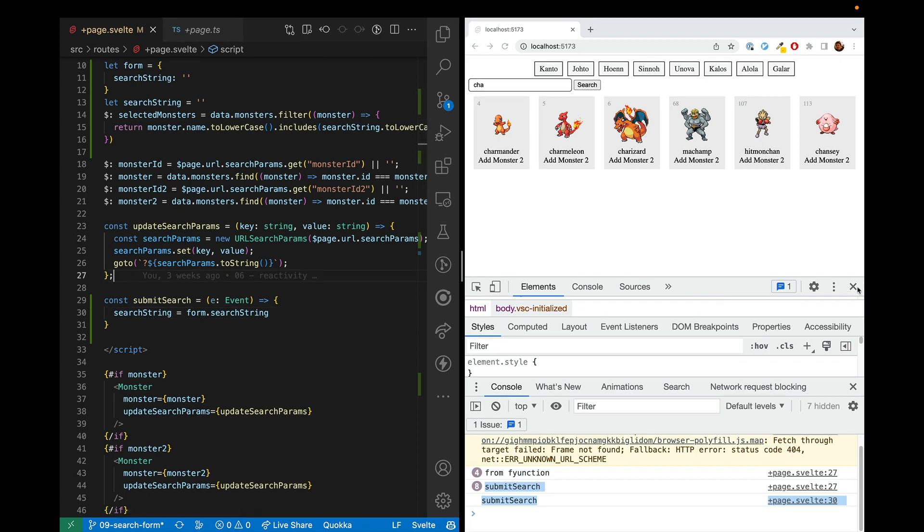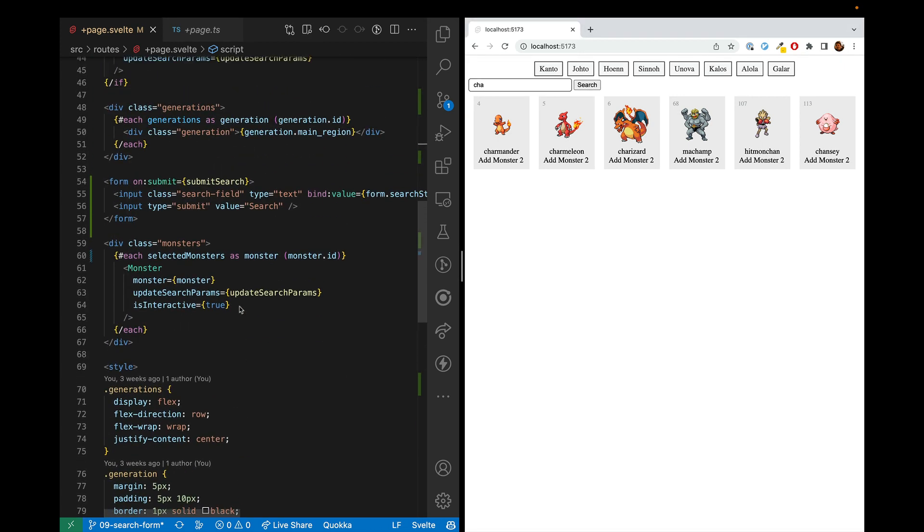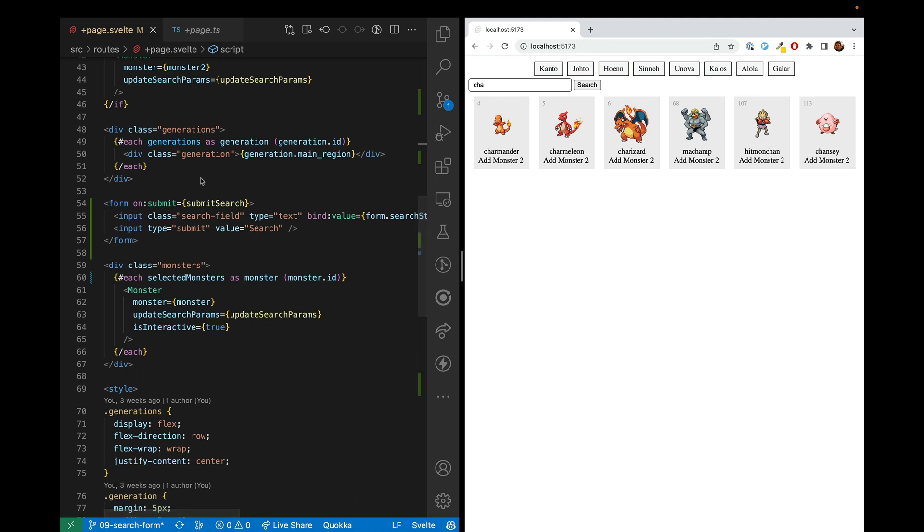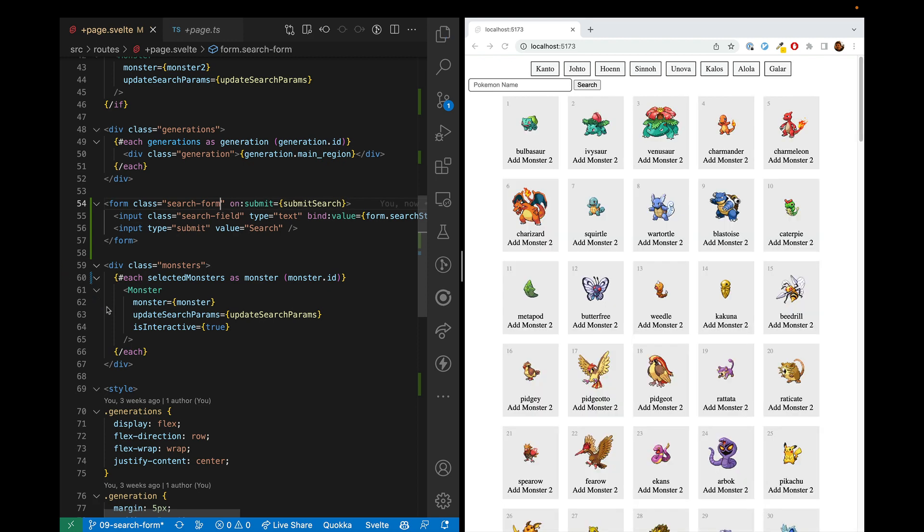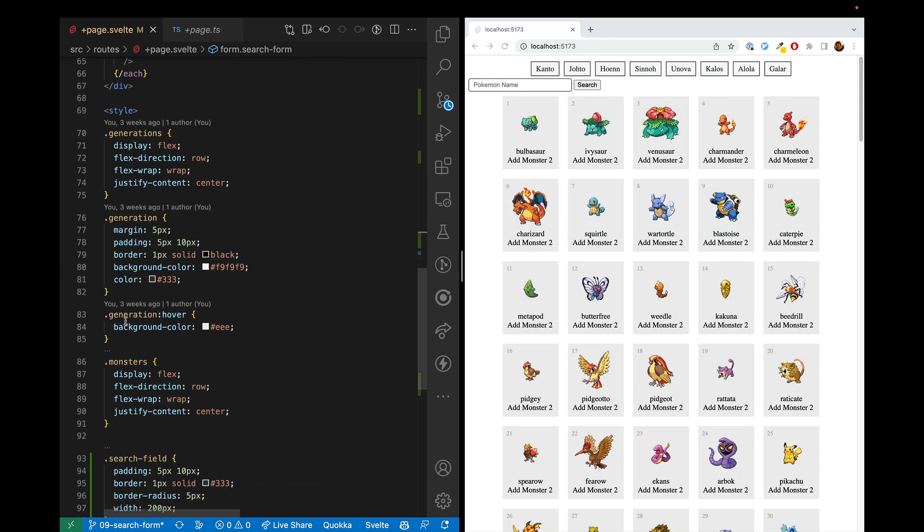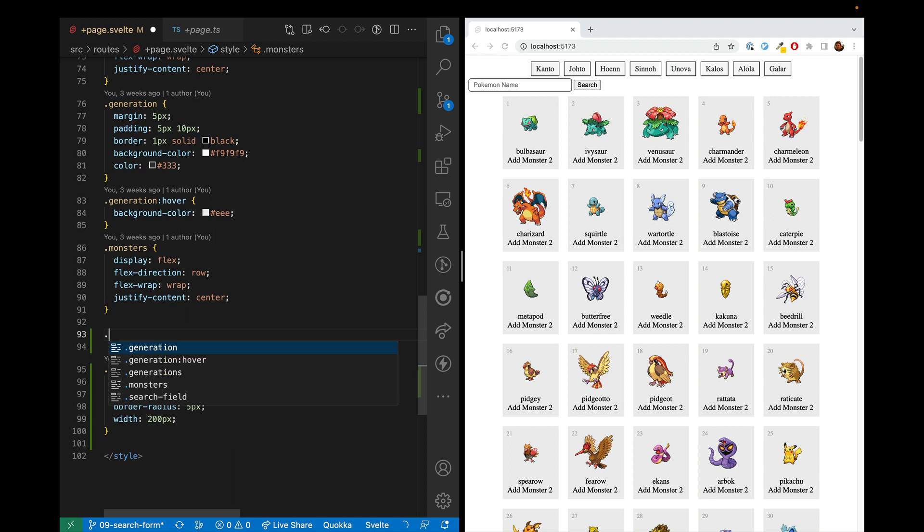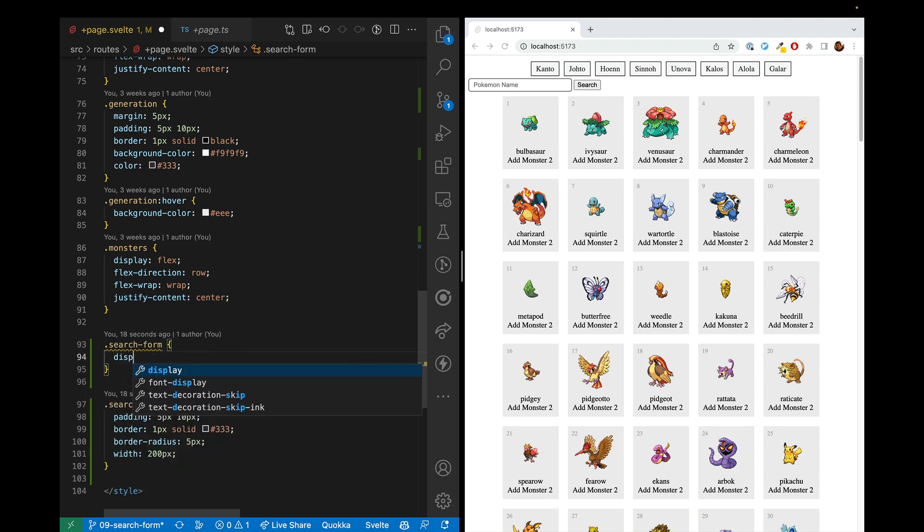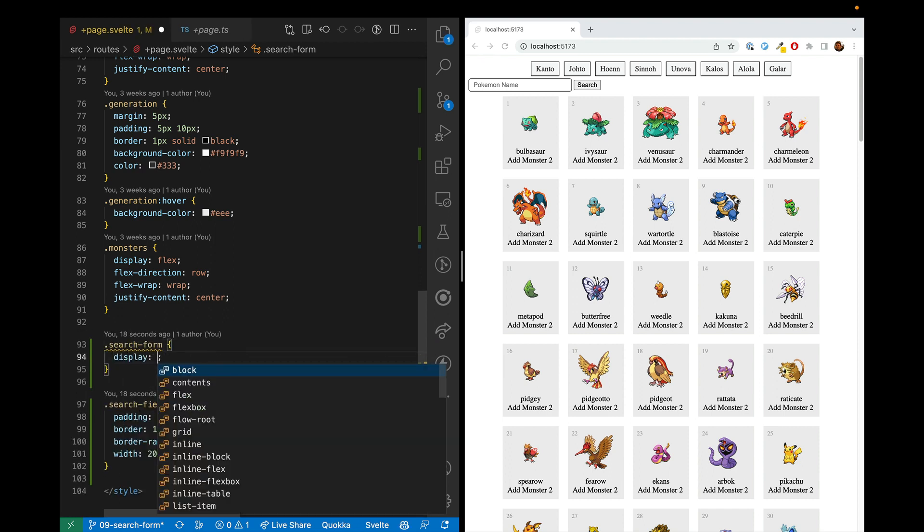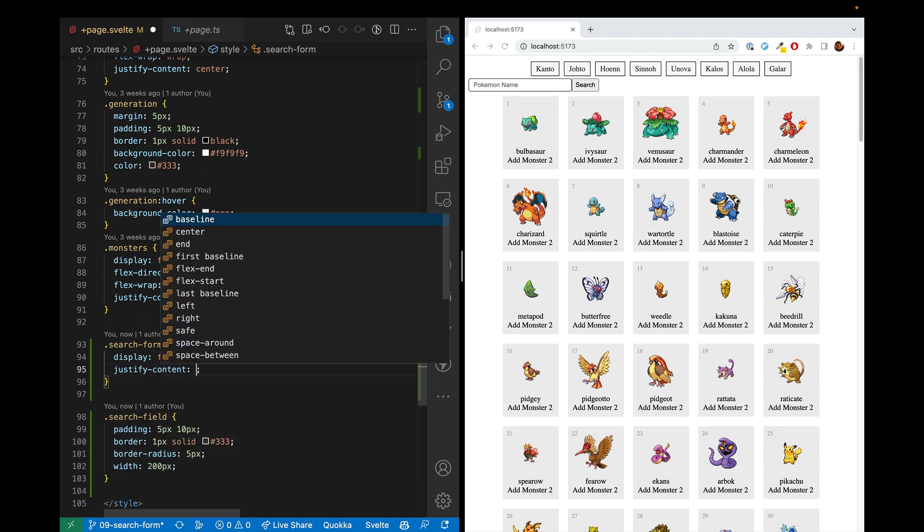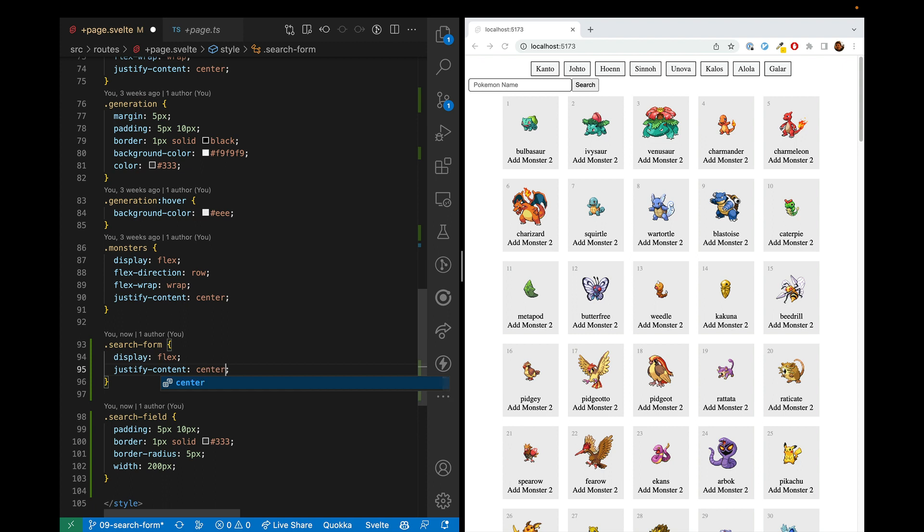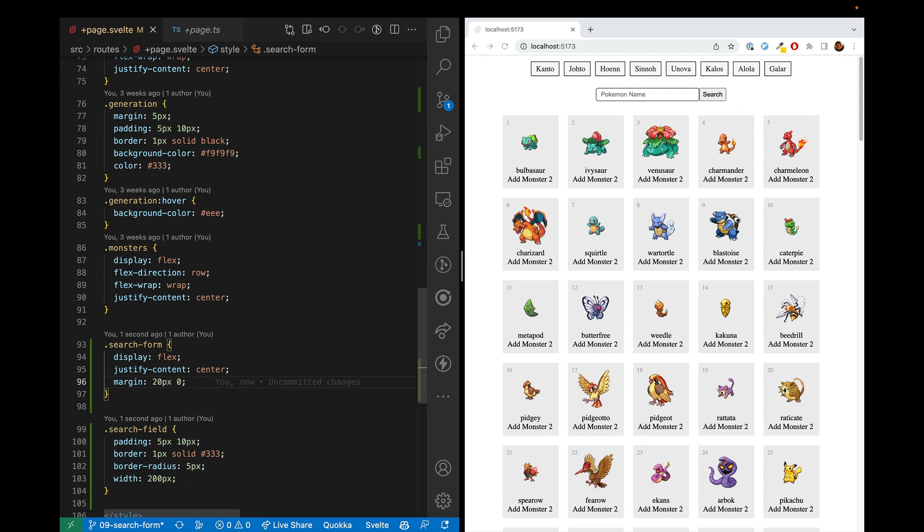Now let's go ahead and finish this out by fixing the styling. So here we'll add a class of search form and attach some styles to that. We'll make it display flex. And then we'll go ahead and justify content to the center. And that should center it. And then we'll give it a margin of 20 pixels vertically and zero horizontally. There. So that gives us some good separation, setting it off.